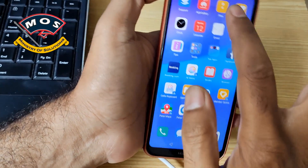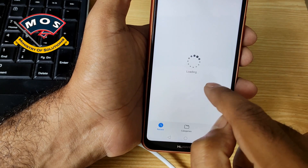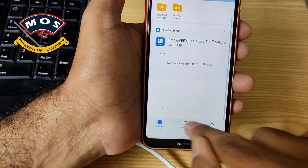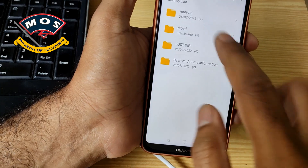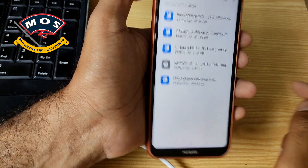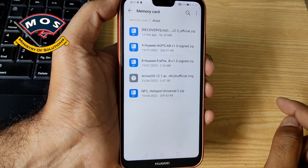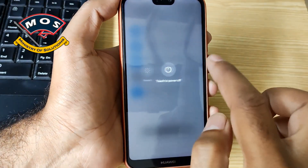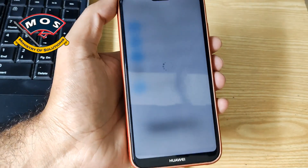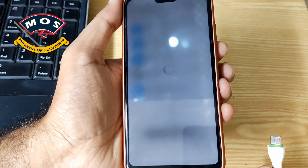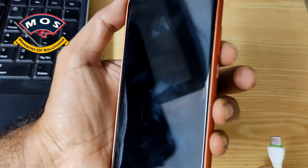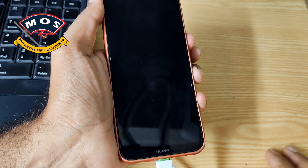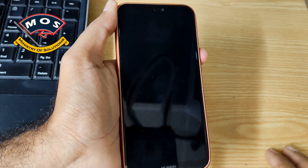Once we have copied the ROM and those patches, we need to verify if they are showing on the SD card. The files are there. Now we need to power off the phone and disconnect from PC. We are going to connect in fastboot mode again — simply hold the volume down key and insert the cable, and the phone should enter fastboot mode.